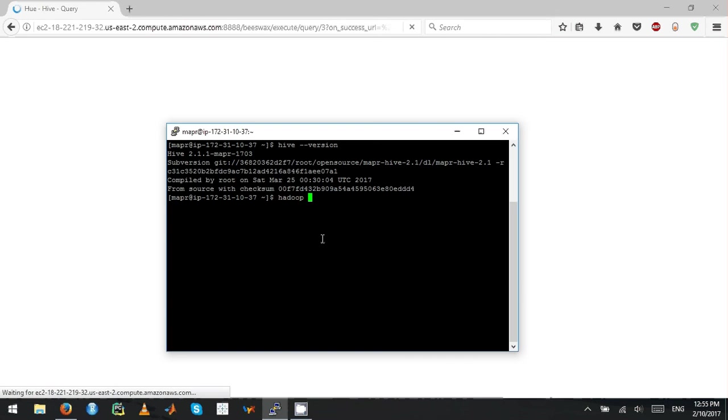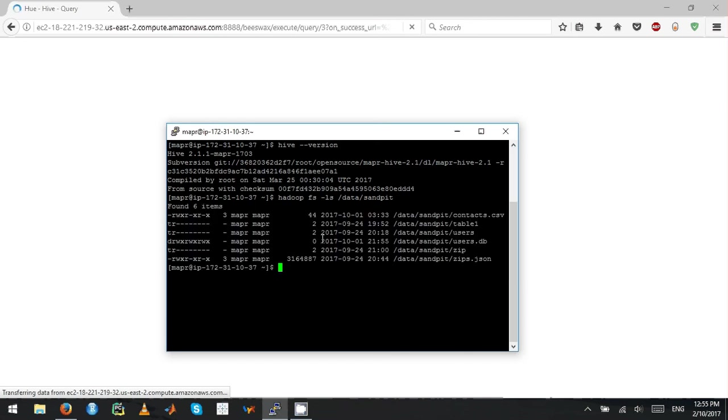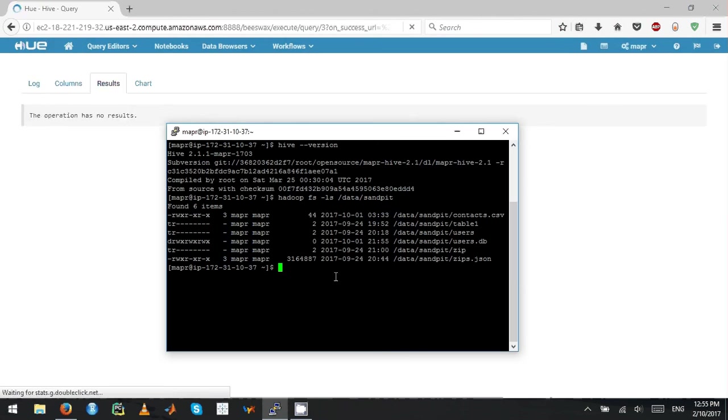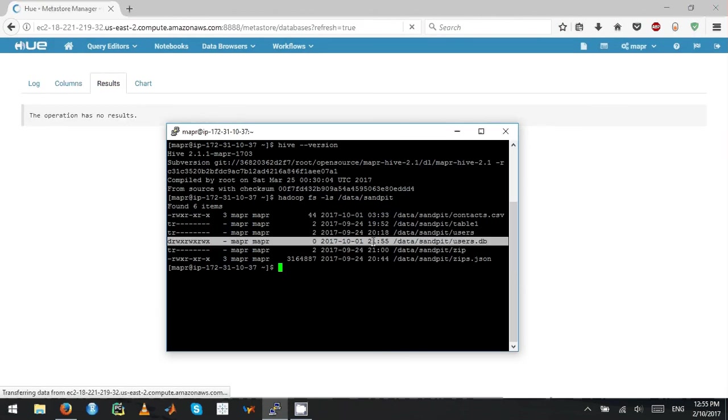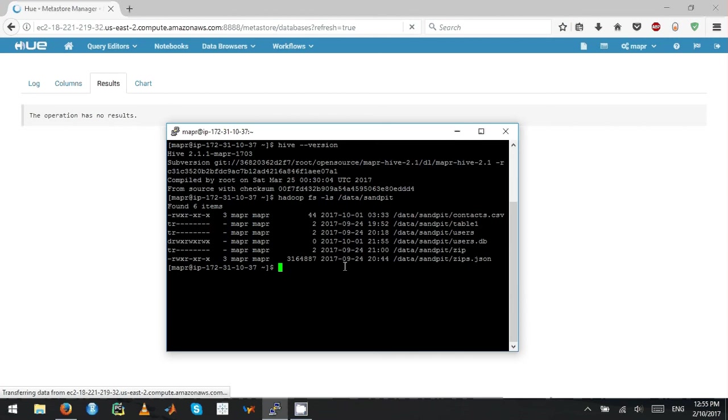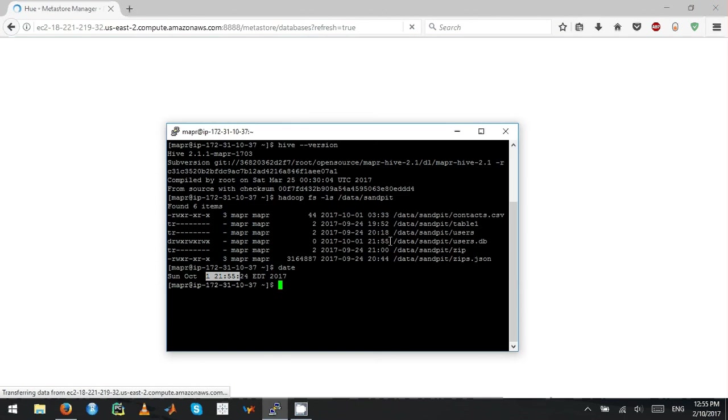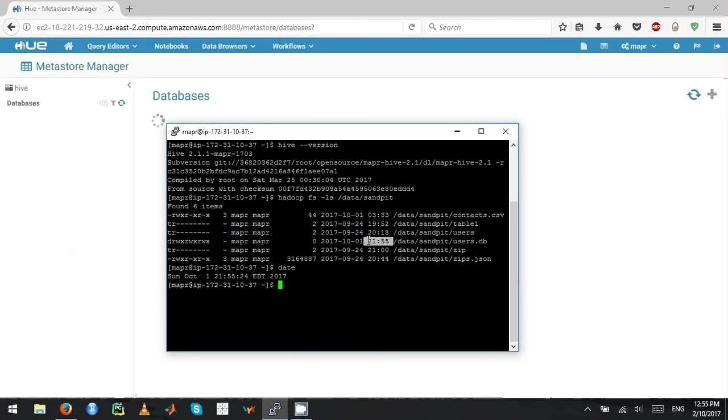Then you do Hivefs -ls /data/sandpit, and it should list. Right now you can see this created a folder called users.tv. This is how we create an external database.